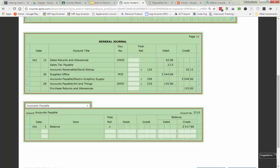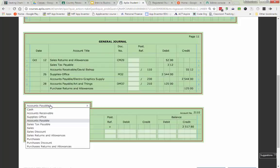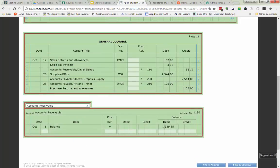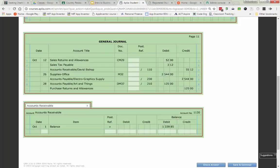Same thing when I look at my Accounts Receivable. What I get by looking at this account is this tells me the total amount due to me from all of my customers. That's valuable. Businesses make decisions by that.